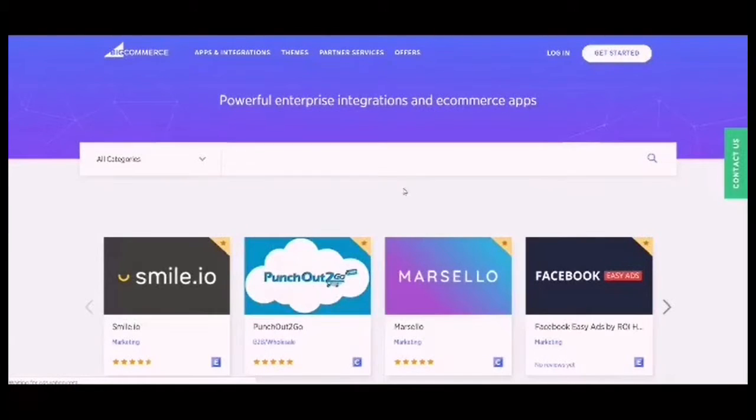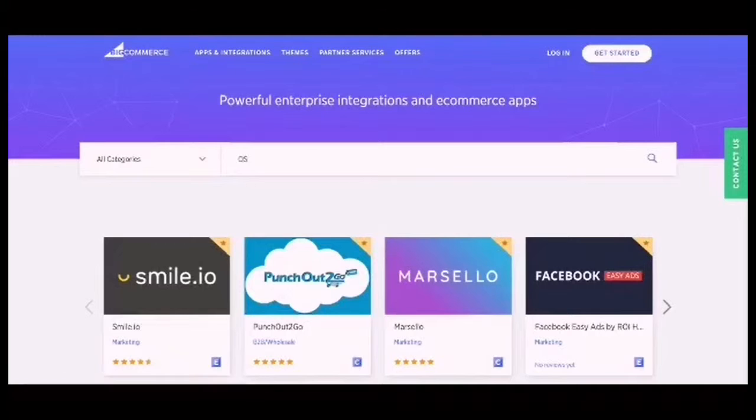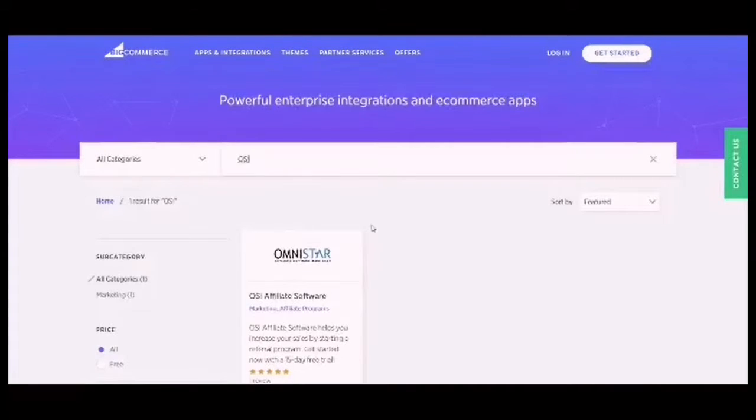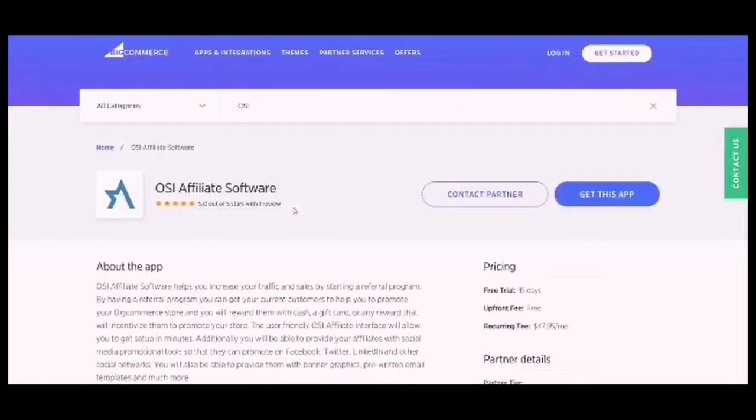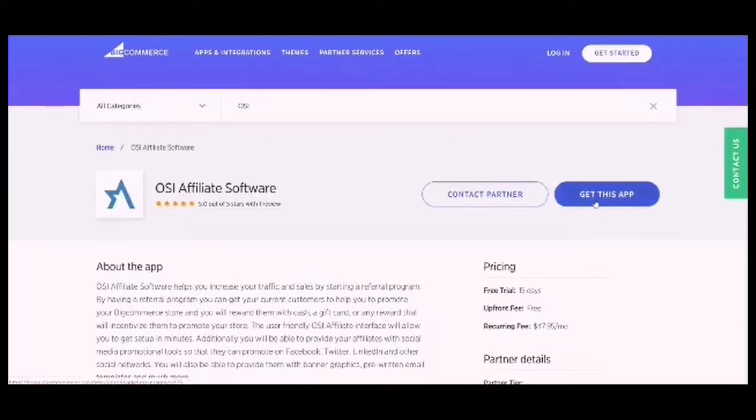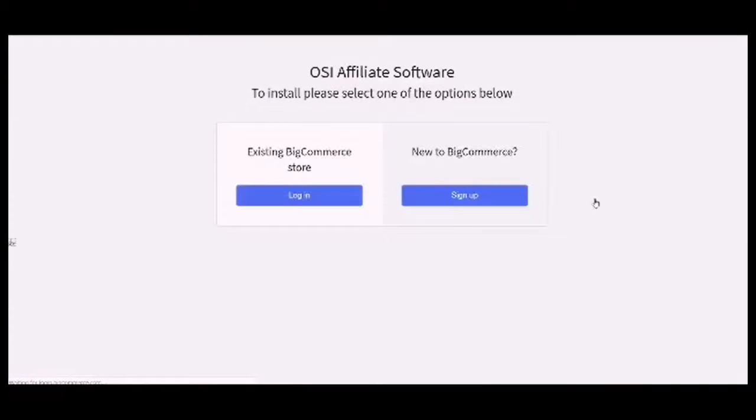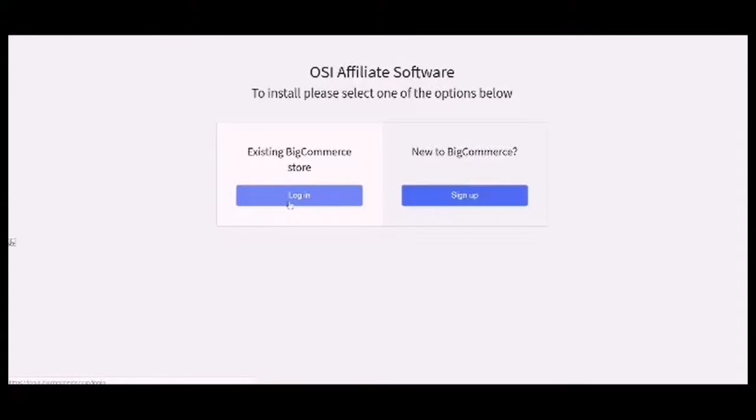On the search bar, search for OSI. Click on OSI Affiliate Software, then click on Get This App. For existing BigCommerce store, click on Login.